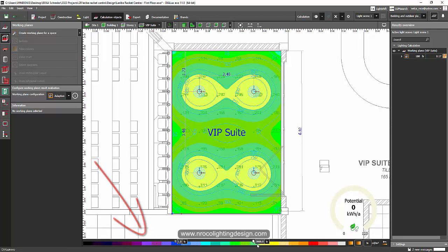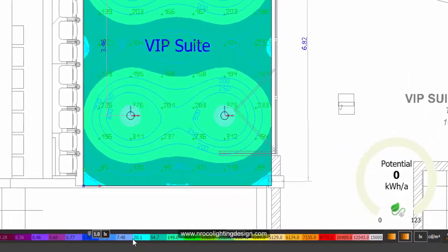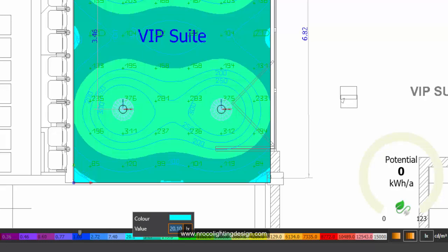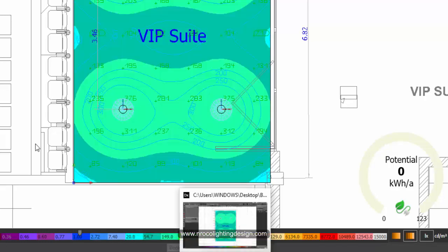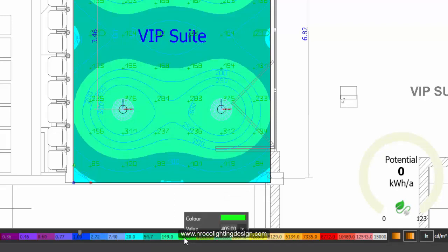And also you can edit the text of the color. Say for example, this cyan, right click and then change the value into exactly 20 lux and there you go. So you can edit those numbers. For example, this light green, right click and then change the value into exactly 400 lux and there you go.